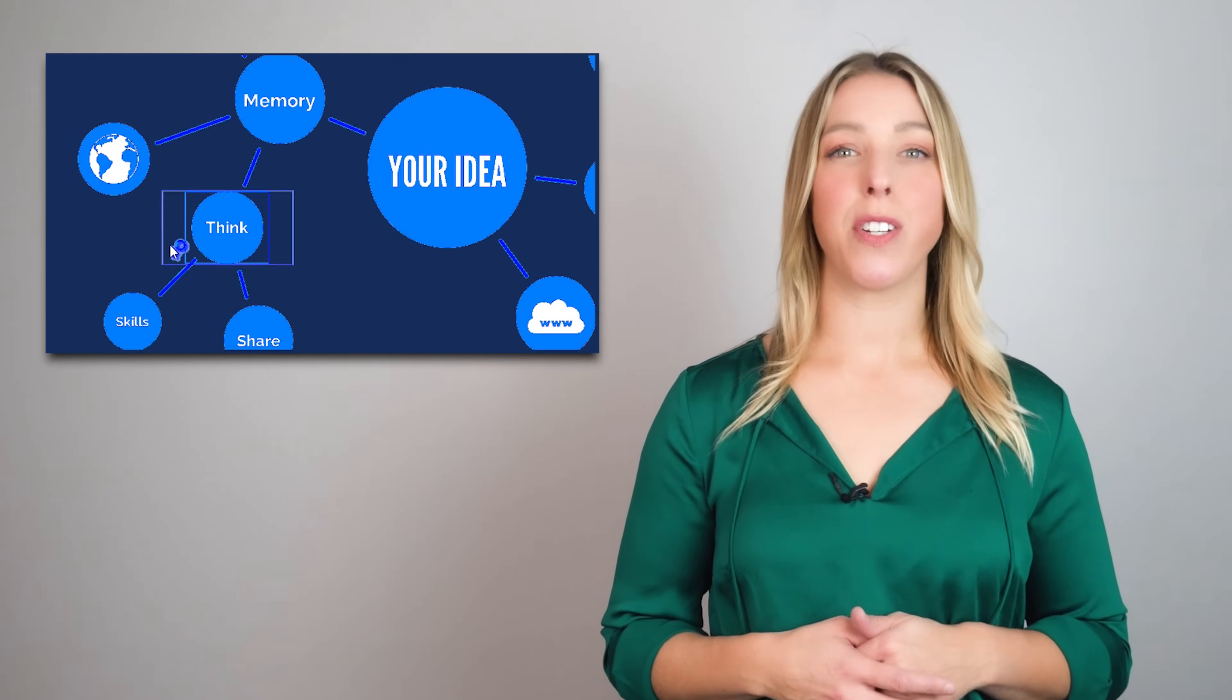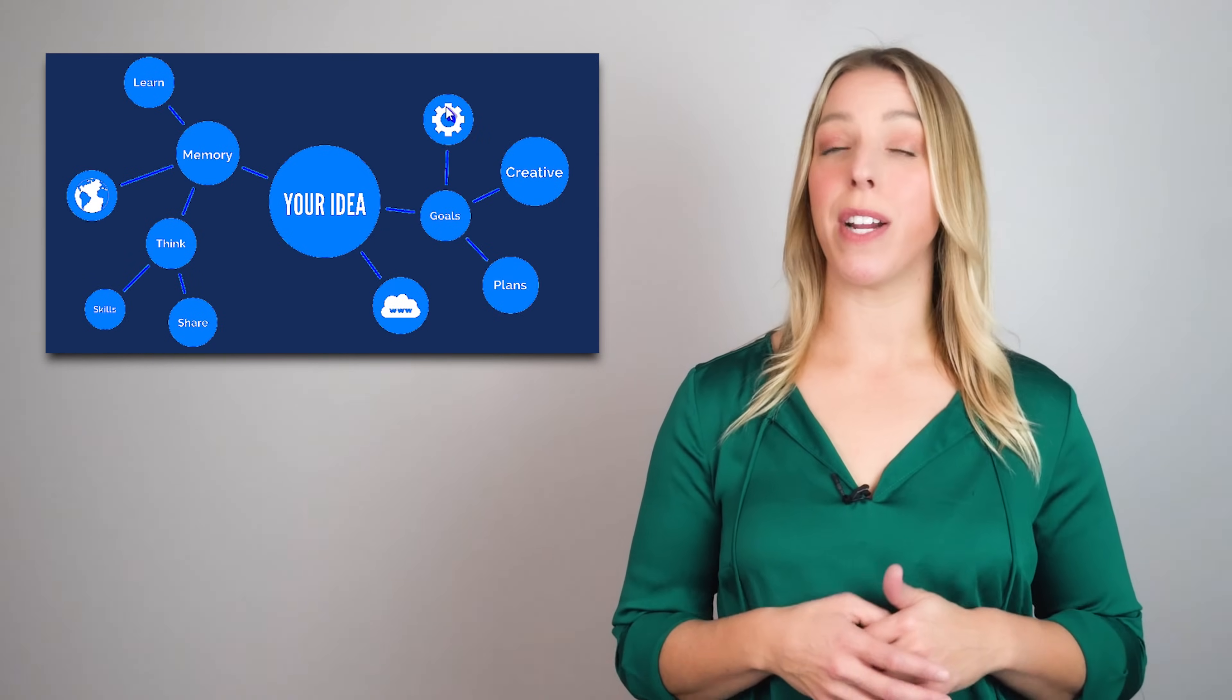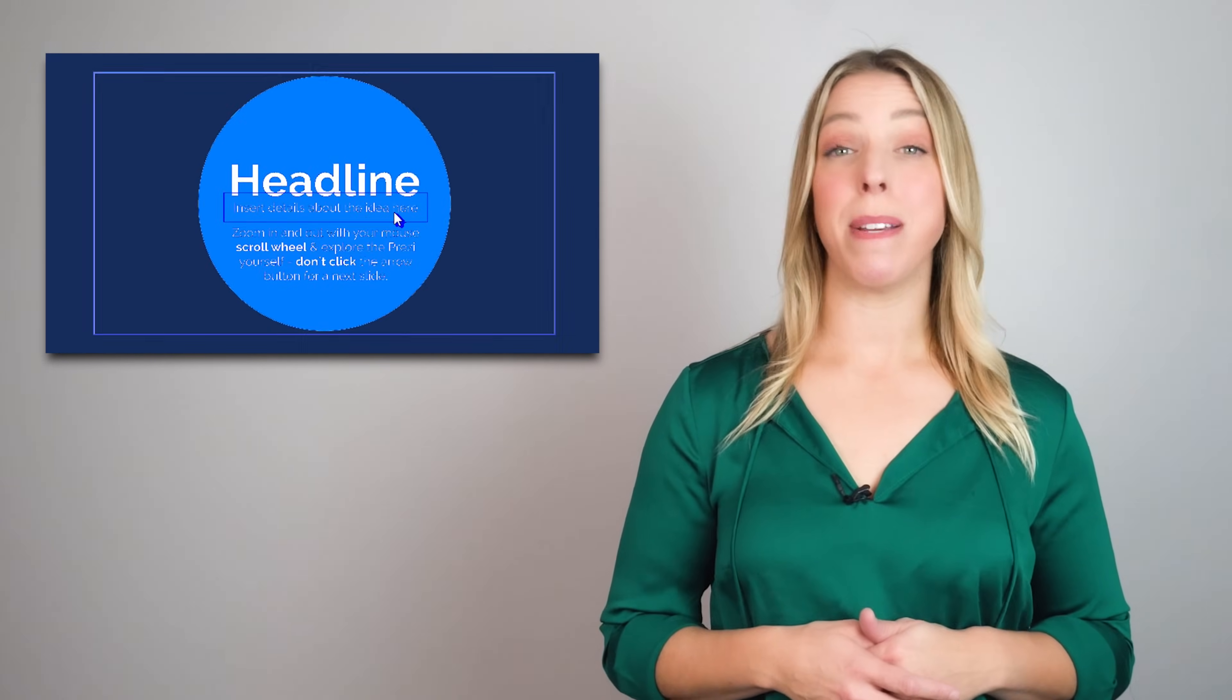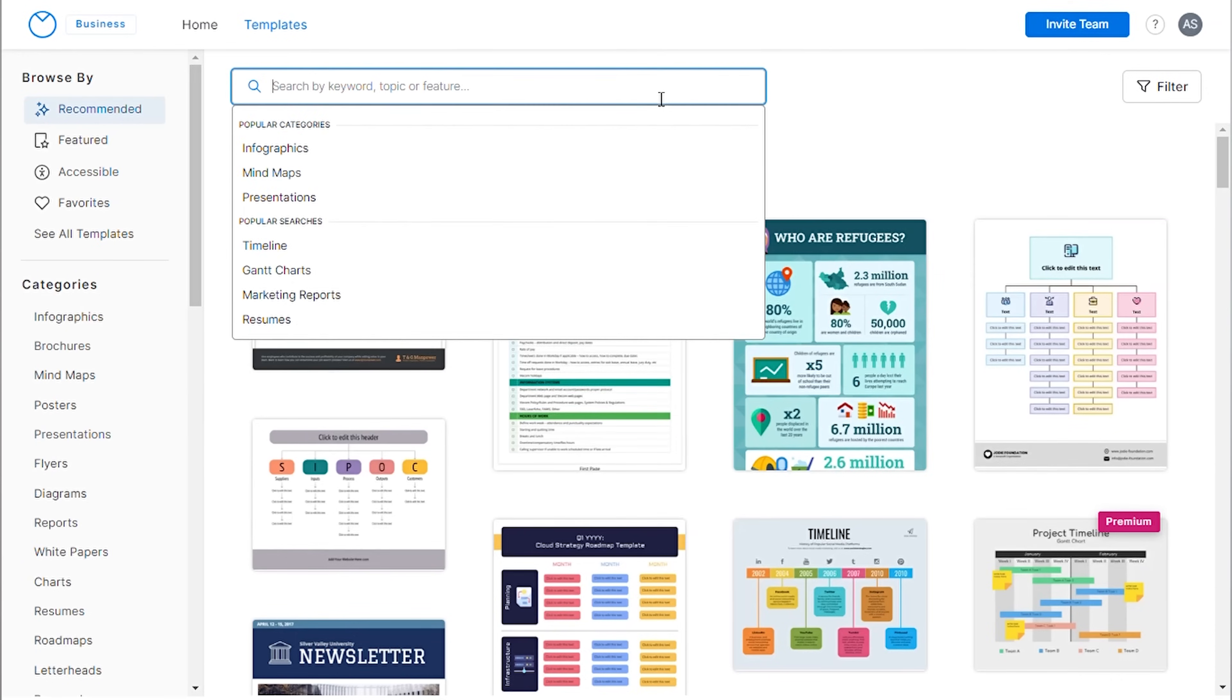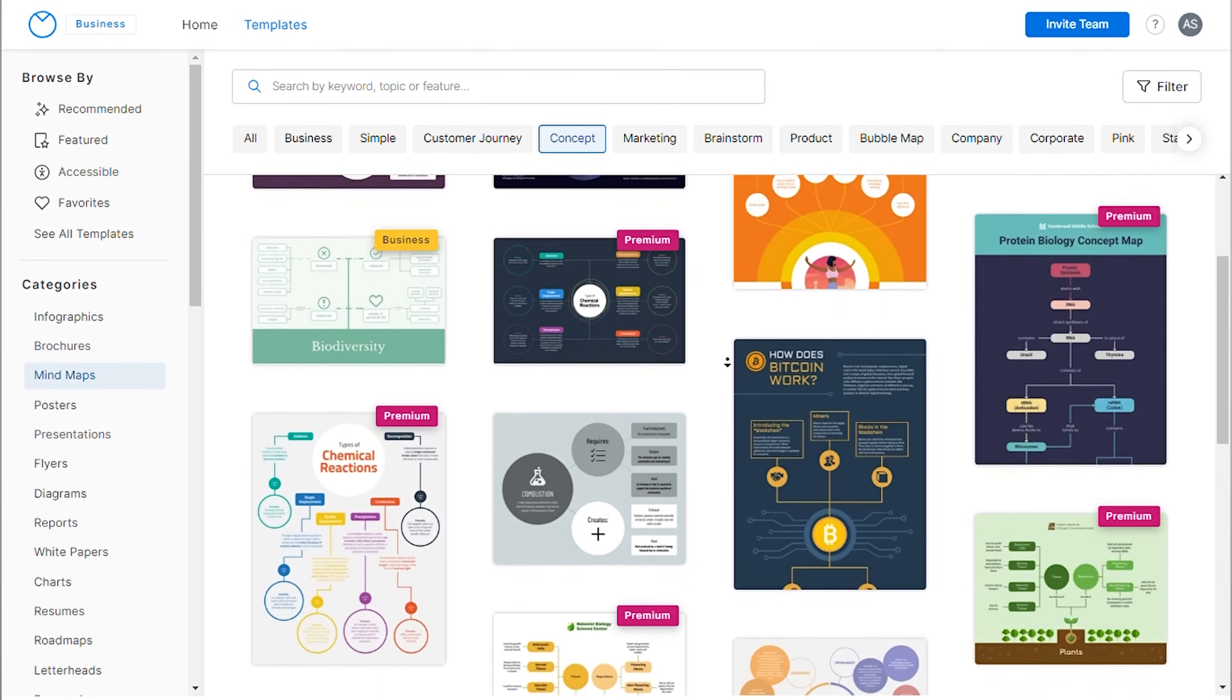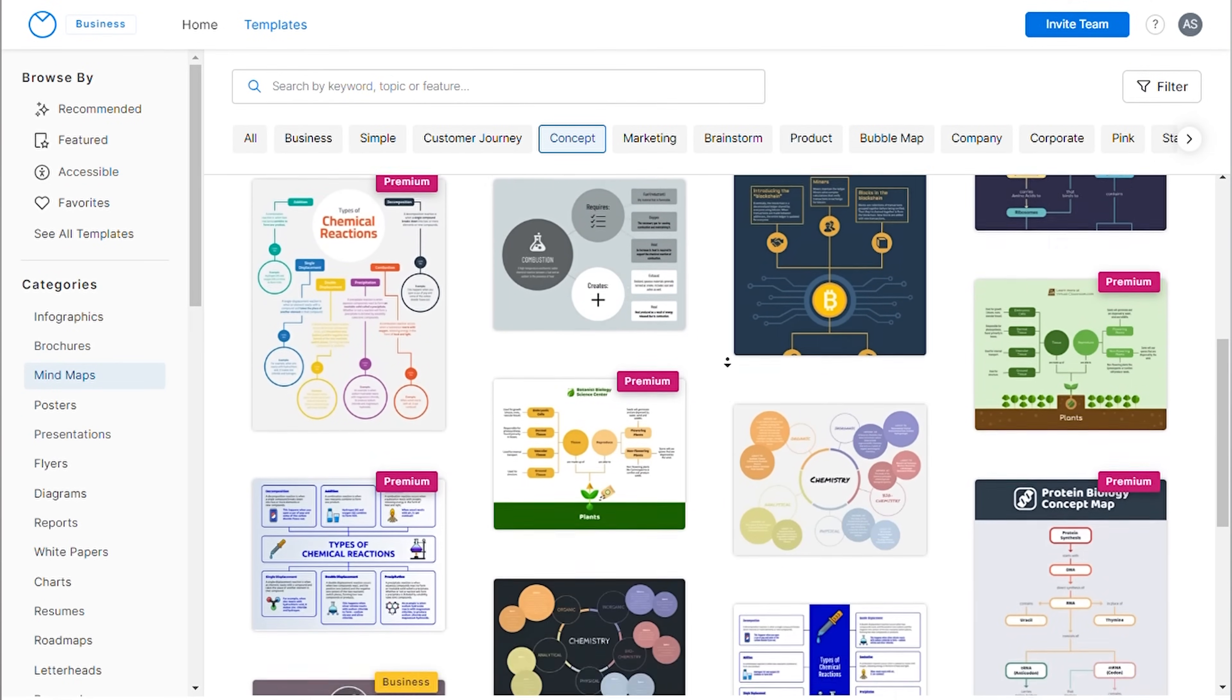Due to the precision required in depicting concepts through various steps and stages, creating a concept map can be a challenging task. This is where Venngage comes into play. Venngage provides a pre-designed concept map template that can be easily customized to meet your specific needs.